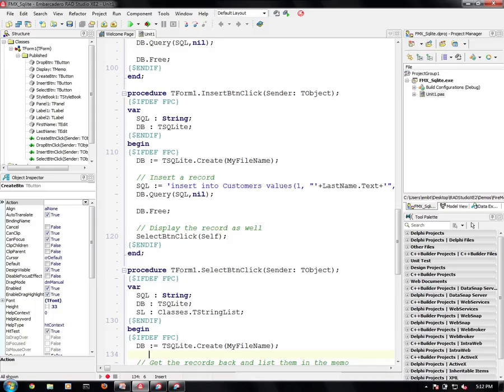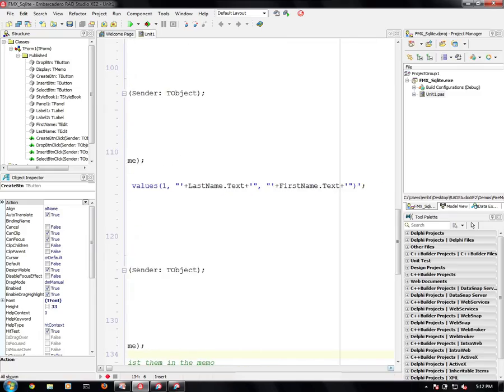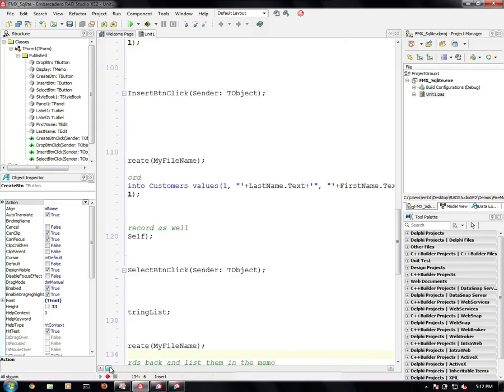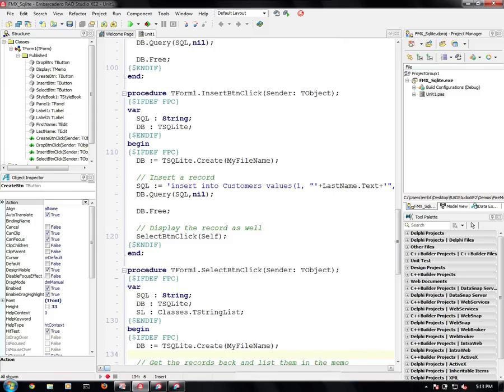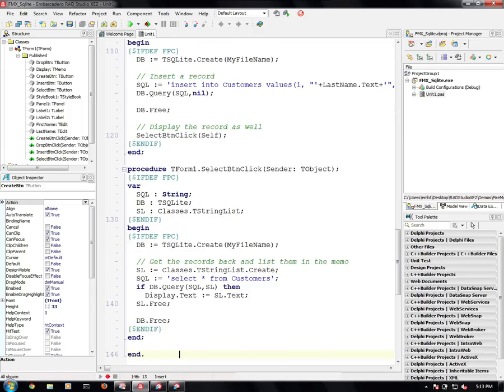Inserting a record. We simply do insert into customers values. I have locked the customer ID number to one. Normally, of course, you would increment it and stuff like that. And we simply add in last name.text and first name.text. And that's the edit boxes that we had. And we run that query and we actually call the select function as well, so we can see the record that we just inserted.